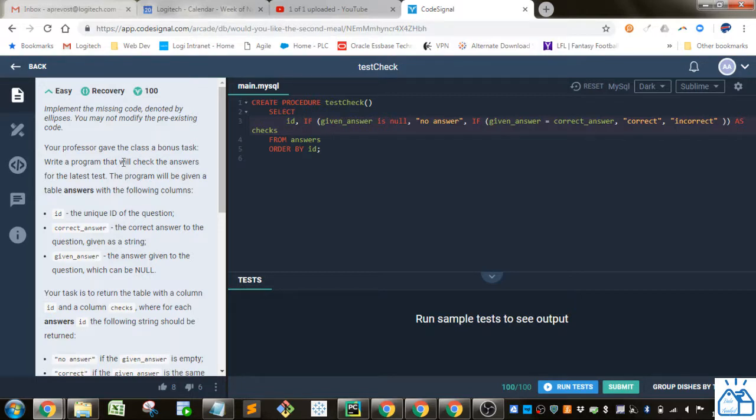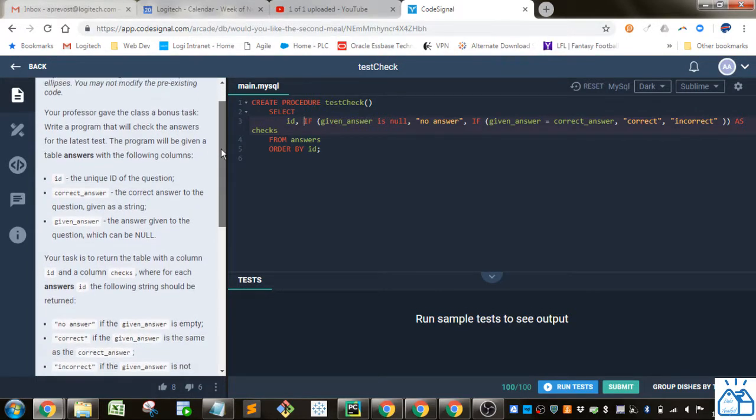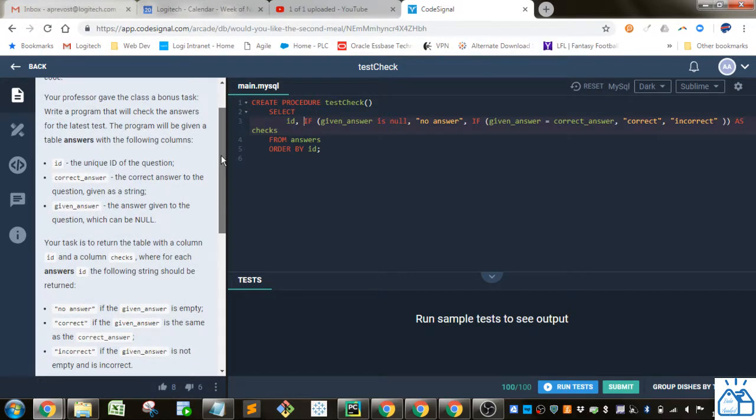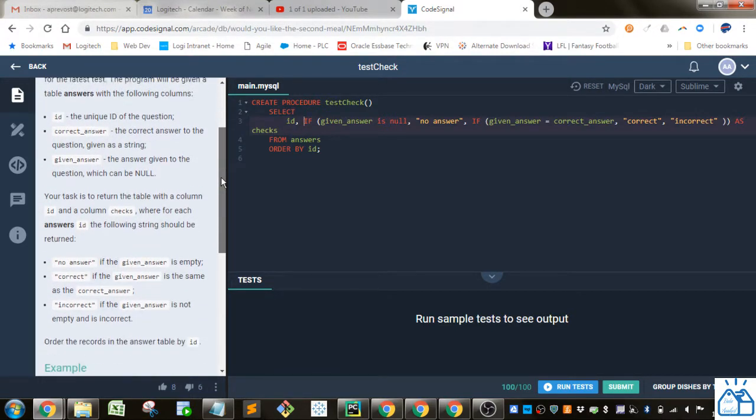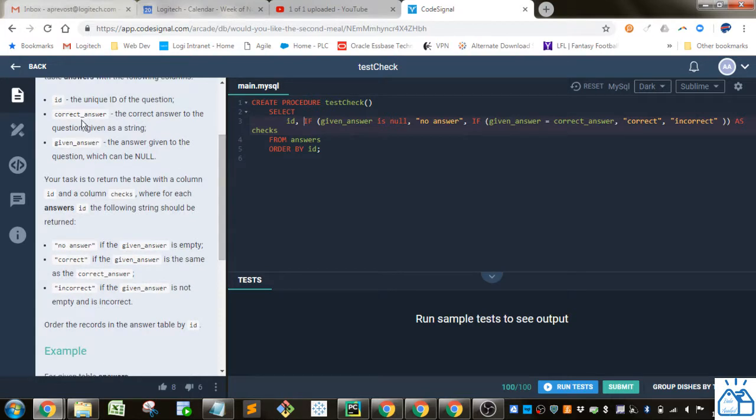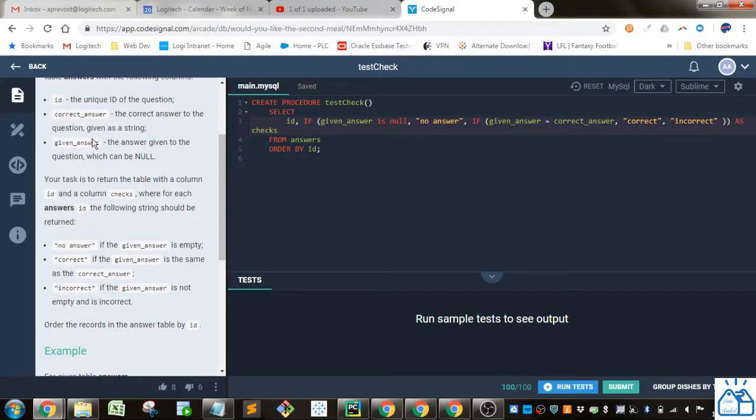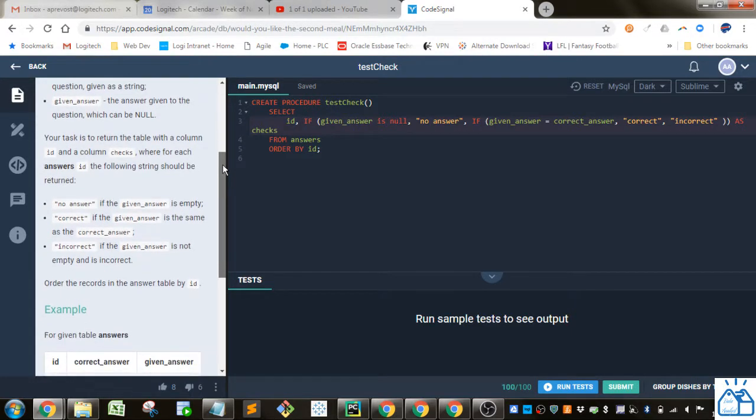Your professor gave the class a bonus task. Write a program that will check the answers for the latest test. The program will be given a table answers with the following columns. So we've got an ID, correct answer is the correct answer, and the given answer, which can be null.